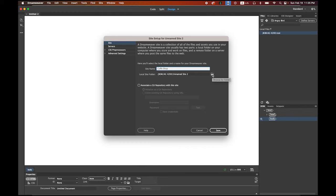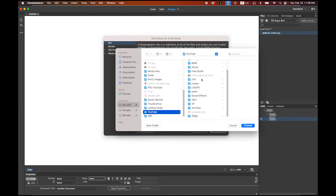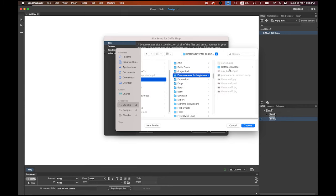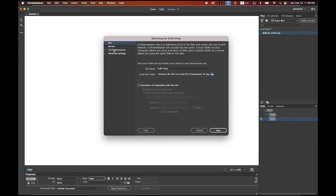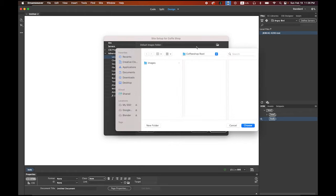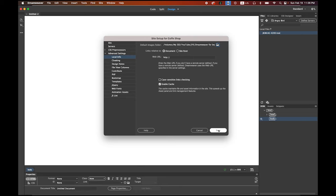Click on the browse folder button. Mine is on my USB — Dreamweaver for beginners, coffee shop root. That's my root. Do not click on the images yet; just choose the folder and select it. Then go to Advanced Settings, local info section, the very first field. We're going to make a link to the images folder — choose it and save it.